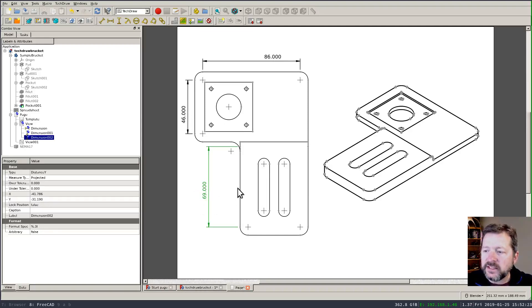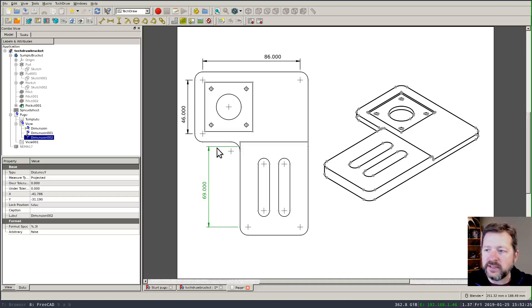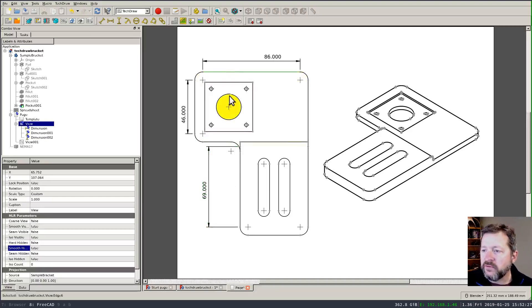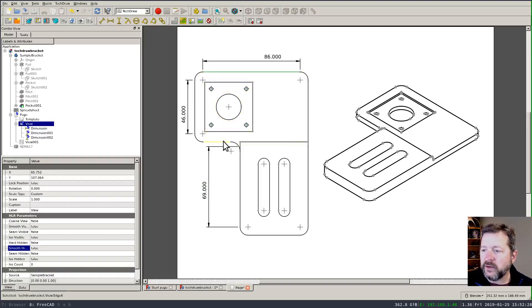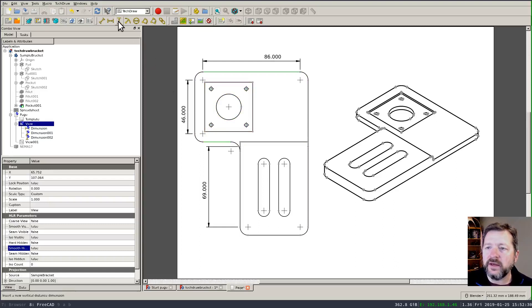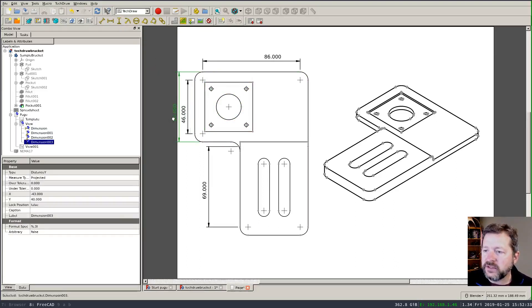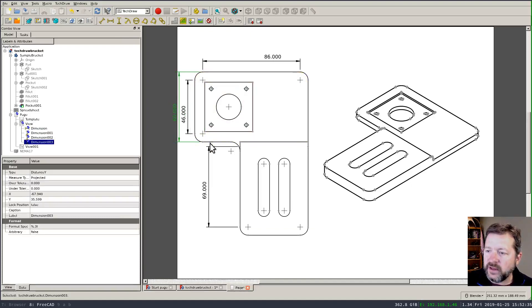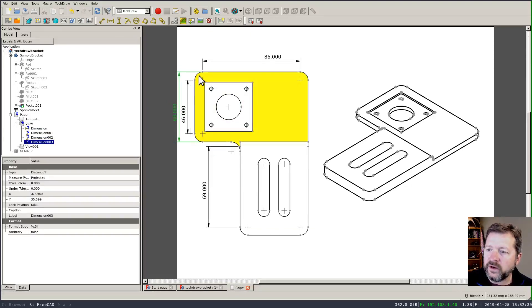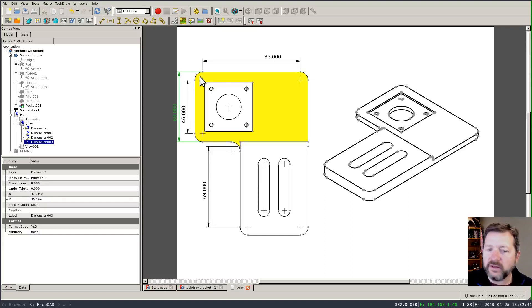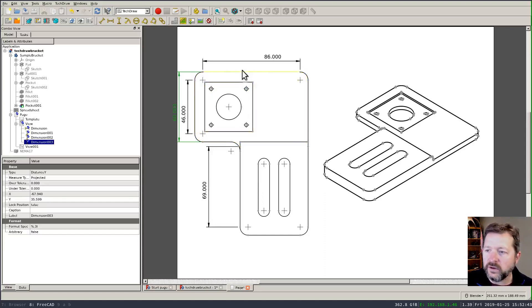Now besides selecting an individual entity I can select several entities for instance two parallel lines and do a vertical distance constraint. And here you'll see that the extensions are coming off the end points of these lines rather than the end point here when I've got a fillet on that corner.